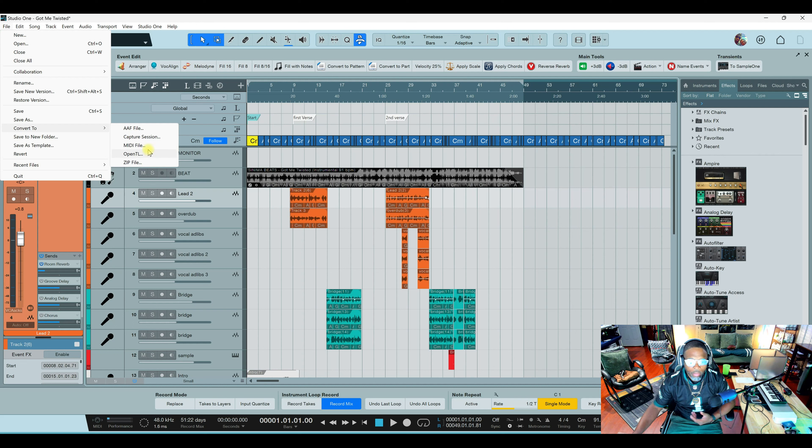Convert To gives you AAF, Capture Session, MIDI file, Open TL, and ZIP file. What are these? We kind of know what they are by their names, but how important or convenient are they? I'm going to explain, starting with the ZIP file.